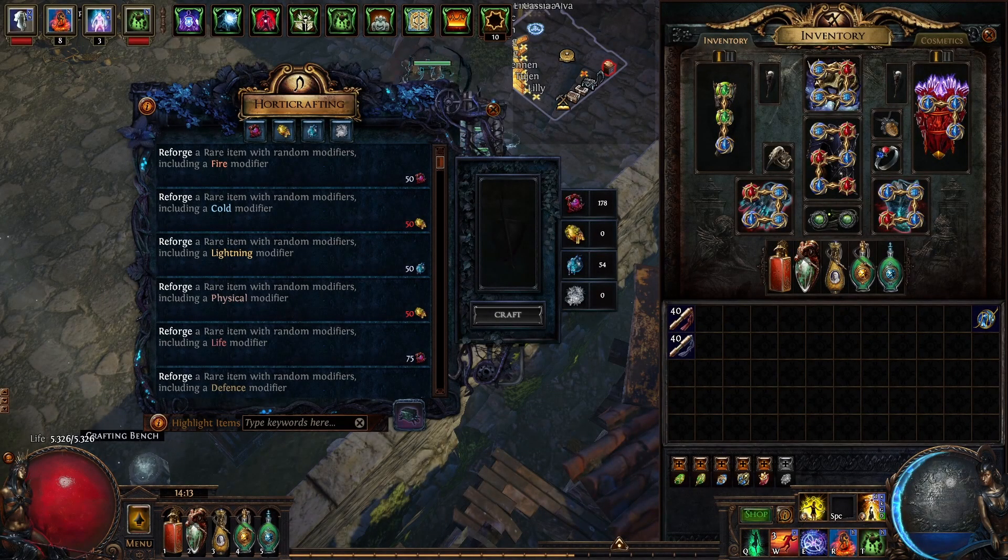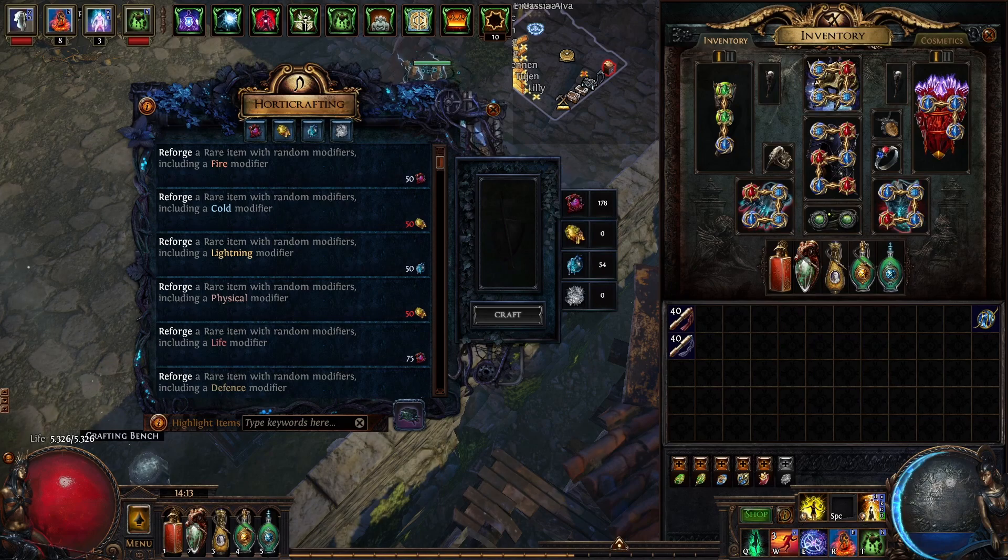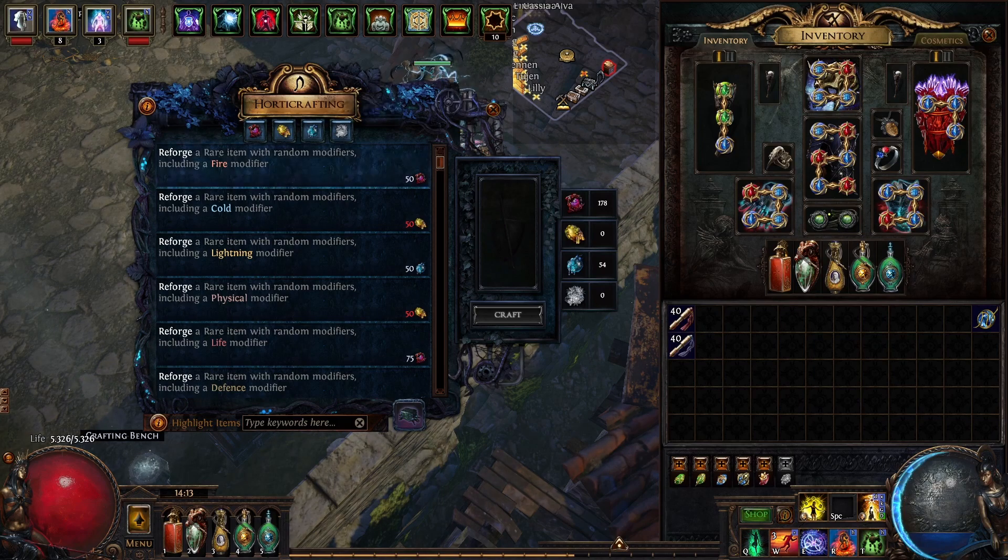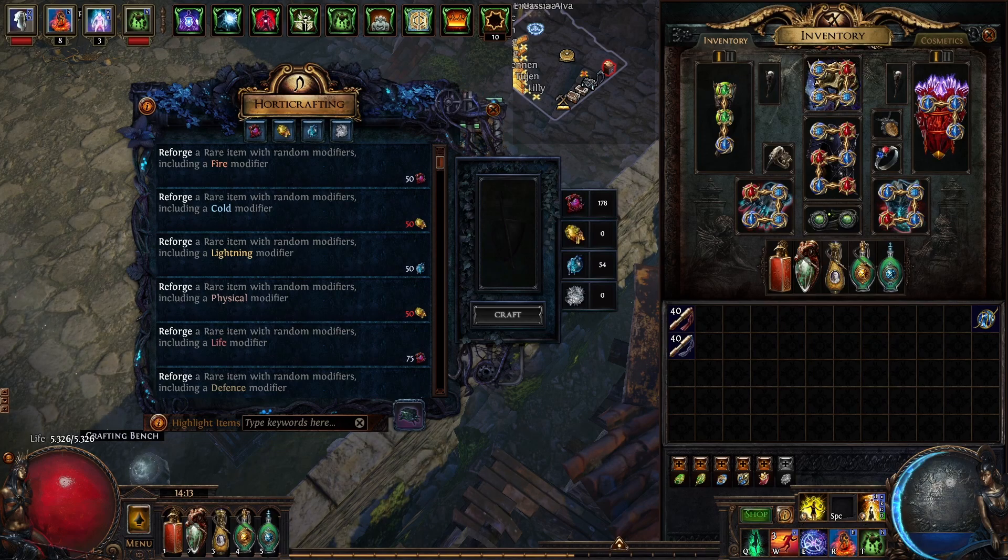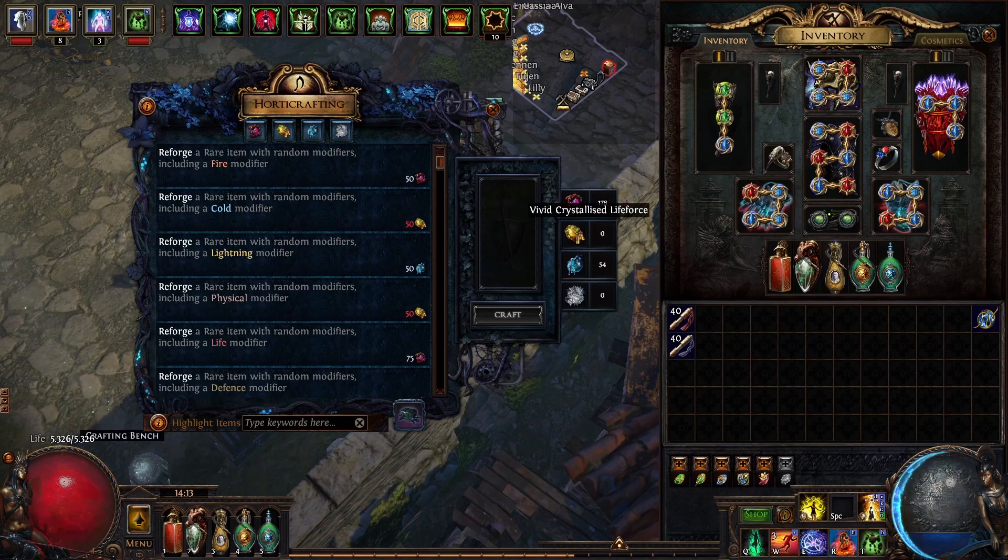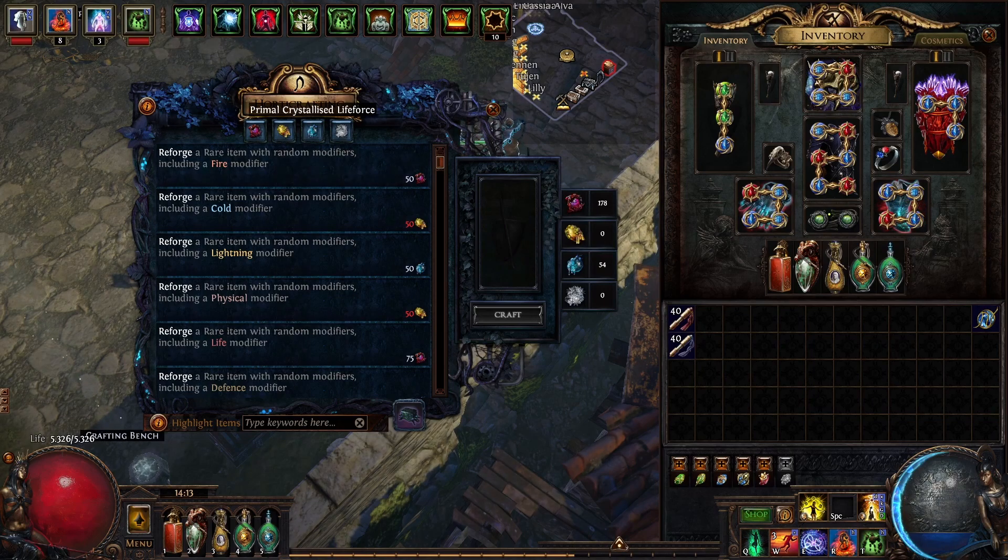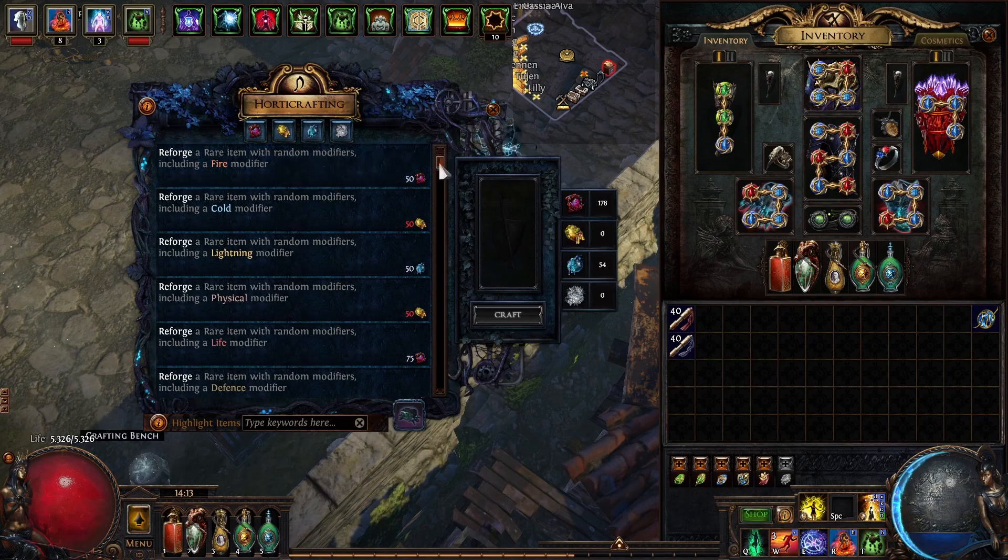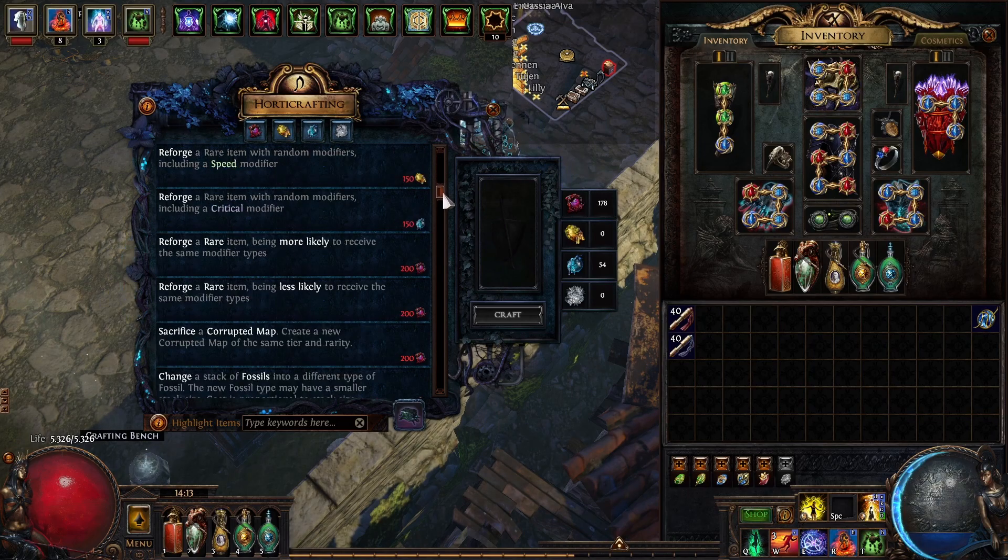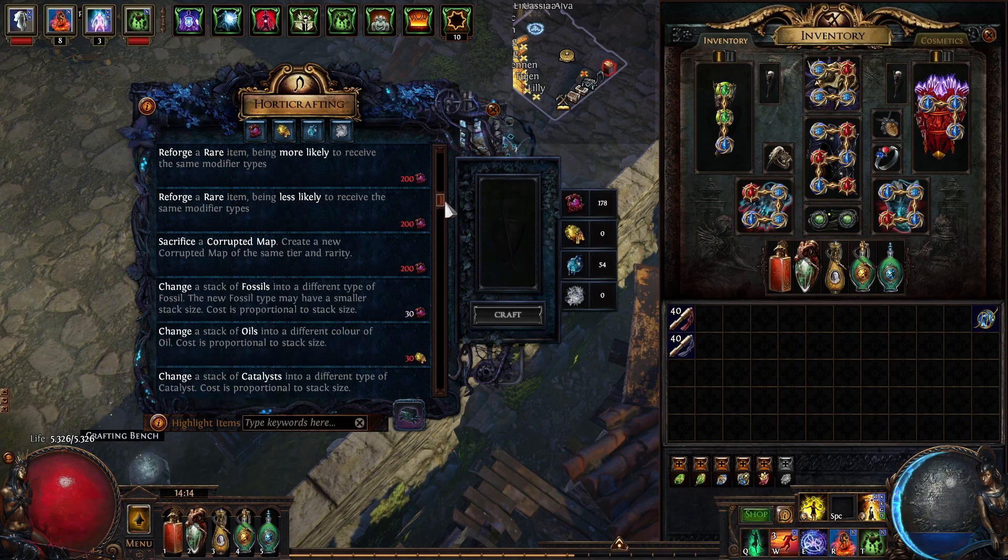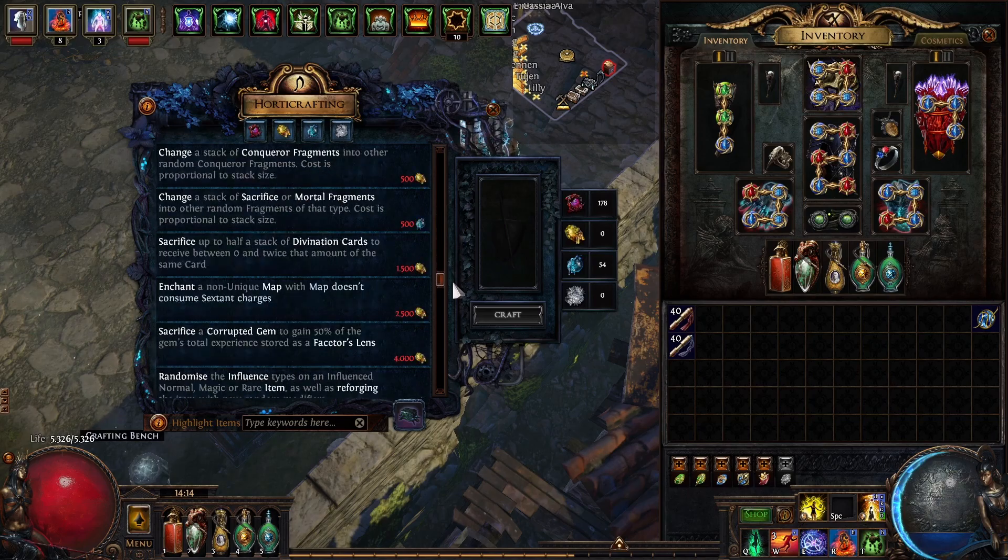The crafting station works similar to a crafting bench. You can pay for crafts with currency, but you are not paying in regular currency—instead you are paying with lifeforce. It gives you a variety of different crafts that you will not find anywhere else in the game.